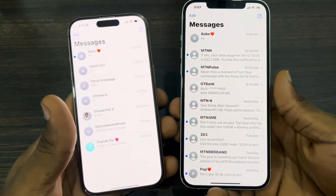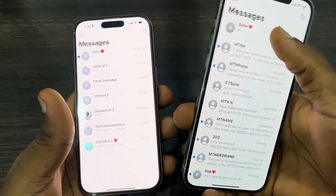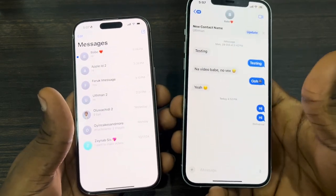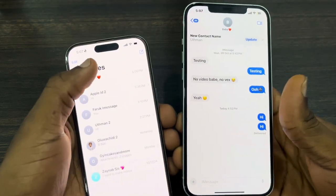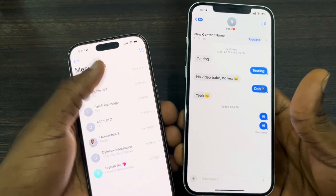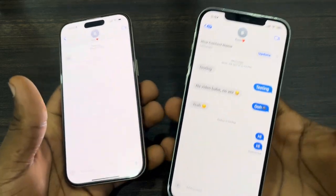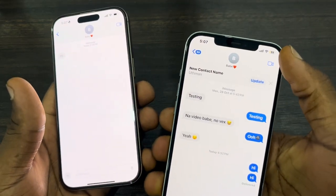You need to start a FaceTime video call or audio call. You can make use of a video call or audio call depending on your choice.